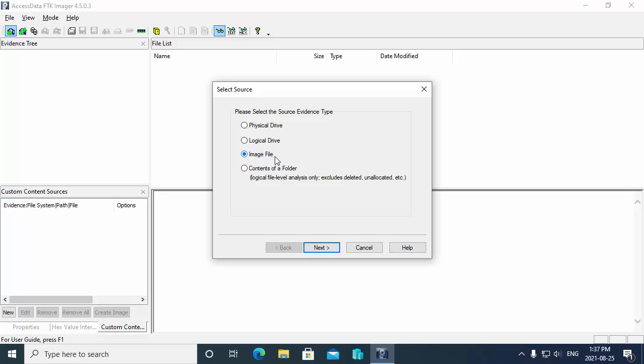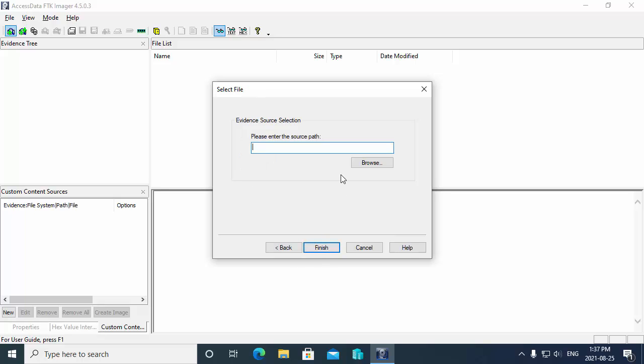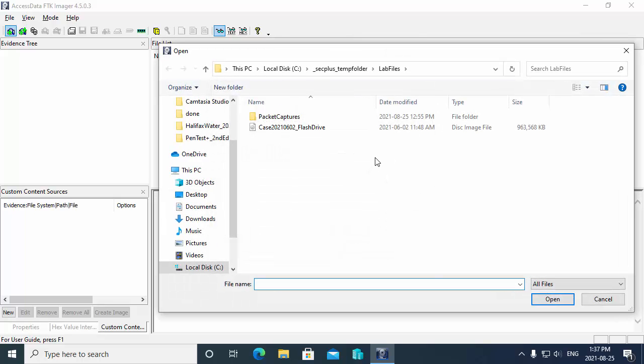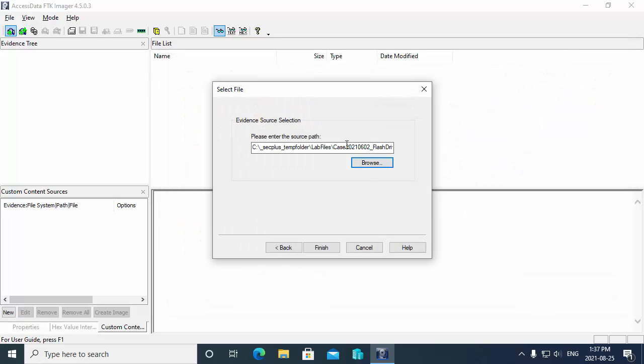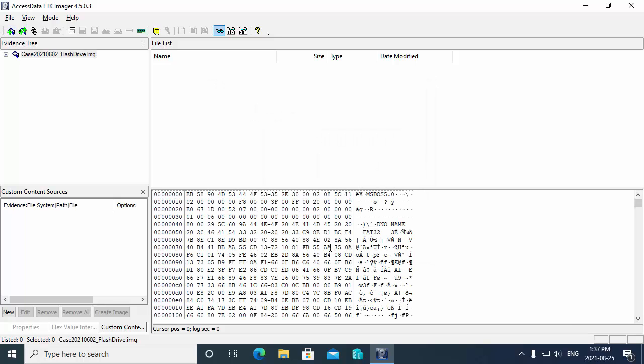I'm going to choose to add an image file and then choose next. Then it wants me to choose the image file. I do have a sample image file case 20210602 flash drive. So I'm going to open that up and this is an image of a suspect's USB stick. And then we're going to hit finish.